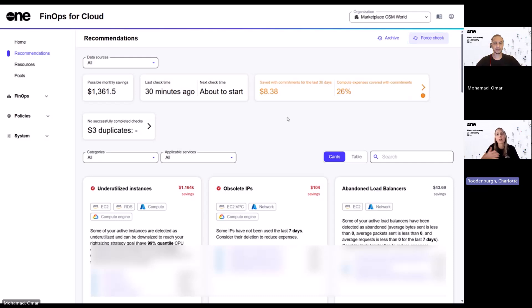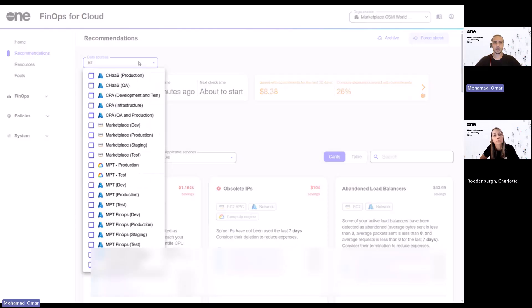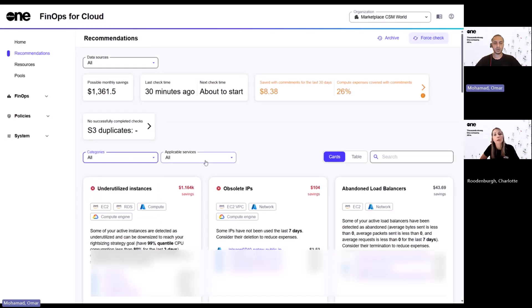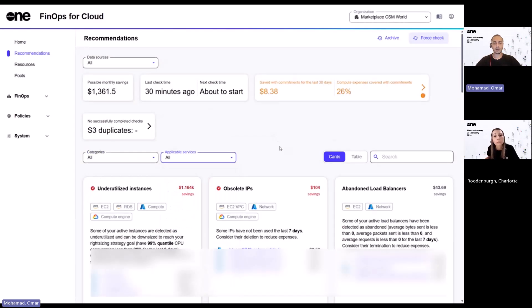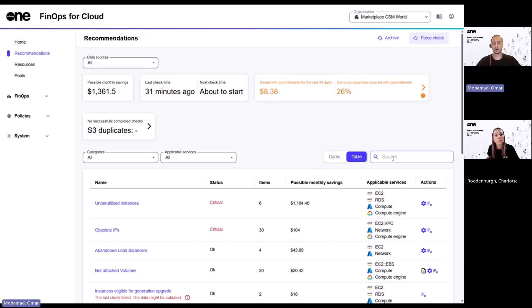And how can I tailor these recommendations to suit what I care about the most? So you can actually leverage on various filters. So starting off with the data sources, you can customize your view based on your connected data sources. Similarly, you can look at the recommendations across the different categories or based on the different applicable services. Additionally as well, you can also customize the view of these recommendations by switching the toggle from cards to a tabular layout. And at the same time, you can leverage on the search to look at keywords based on the recommendations.